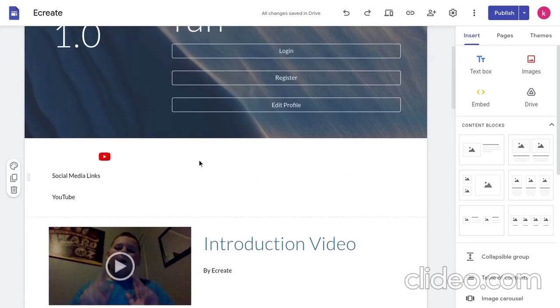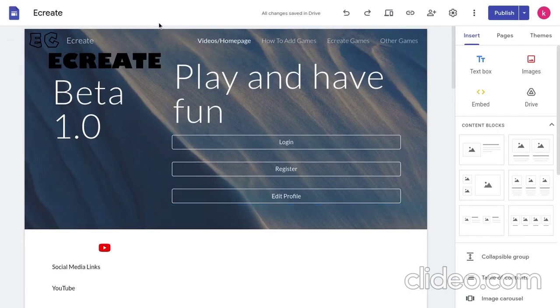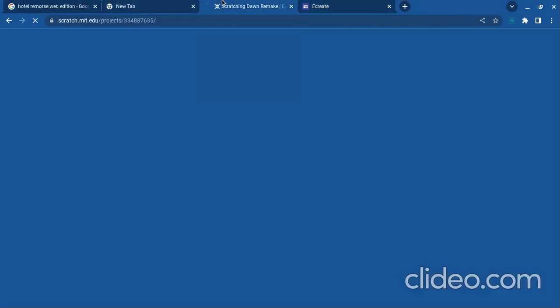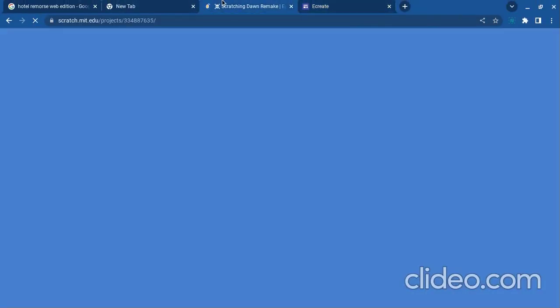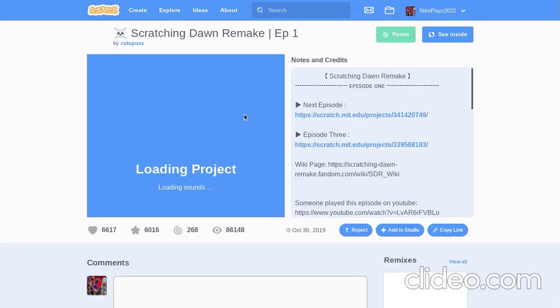Now, let's stop the jibber jabber and get to the tutorial. So, the first thing you're going to do is you're going to want to go to Scratch and then pick or create a project.